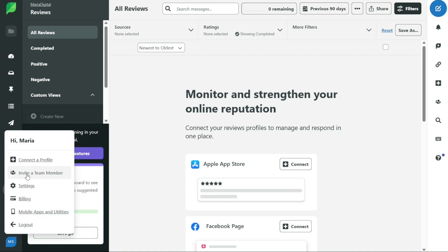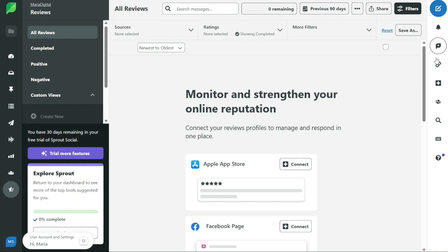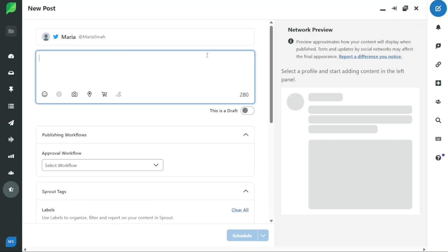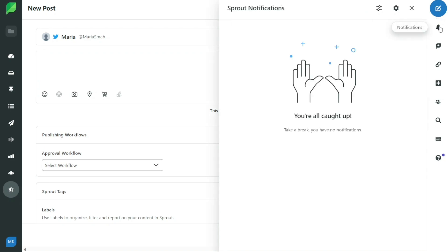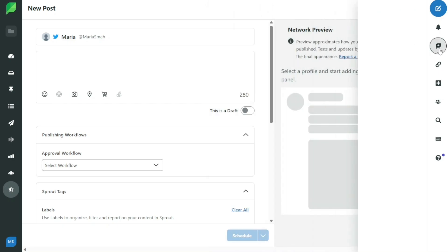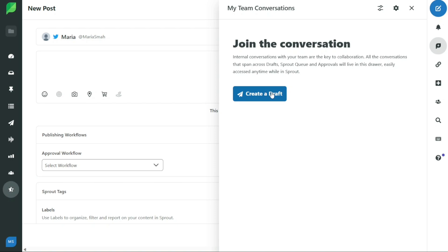In addition to the left navigation panel, there are several important buttons located on the right side of your Sprout Social dashboard. At the top right corner of the screen, you will see the Compose button that allows you to compose and post messages to your social media platforms, making it easy to quickly share content with your followers. The notification bar located next to the Compose button will let you know when you have new notifications from your social media accounts, so you can stay up to date on any important messages or comments. Another important button is the Team Conversation button, which allows you to communicate easily with your team members without having to switch to a different platform, and access all of your team conversations in one convenient location.